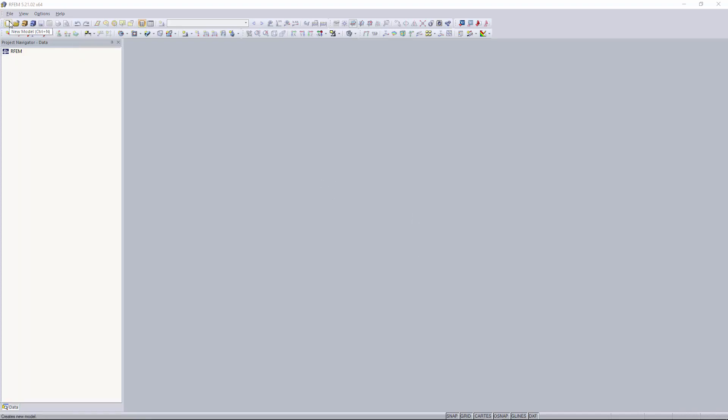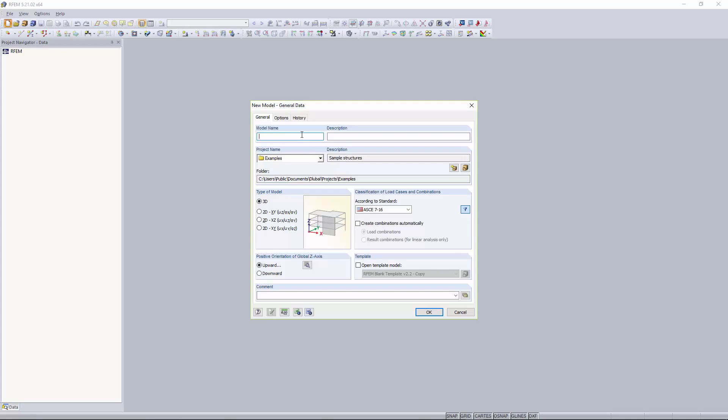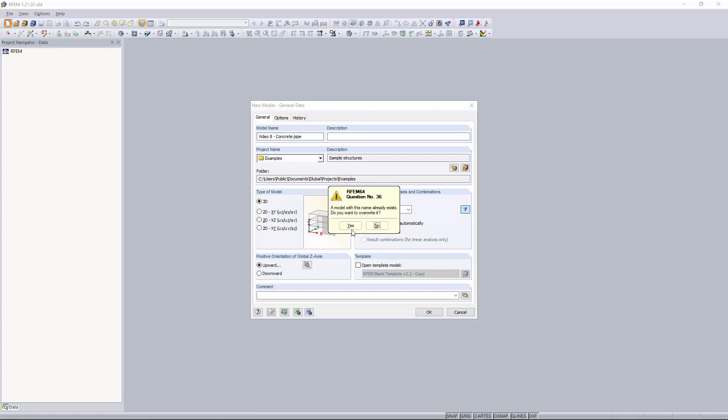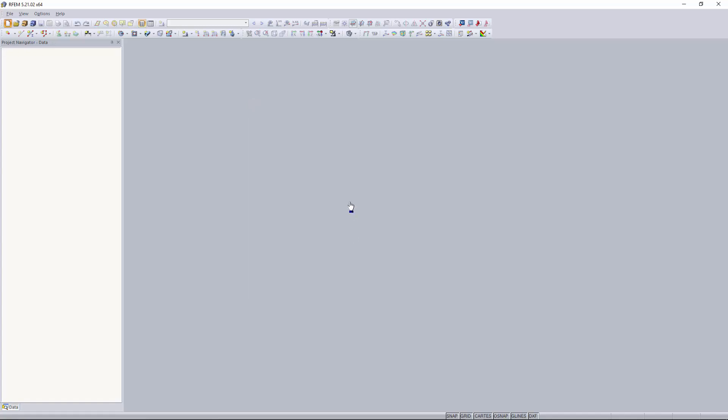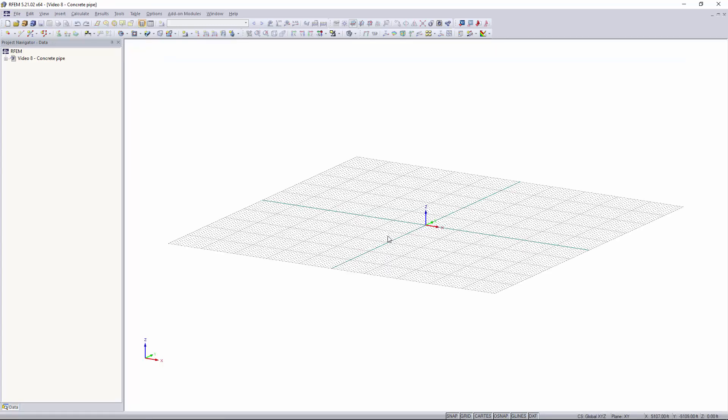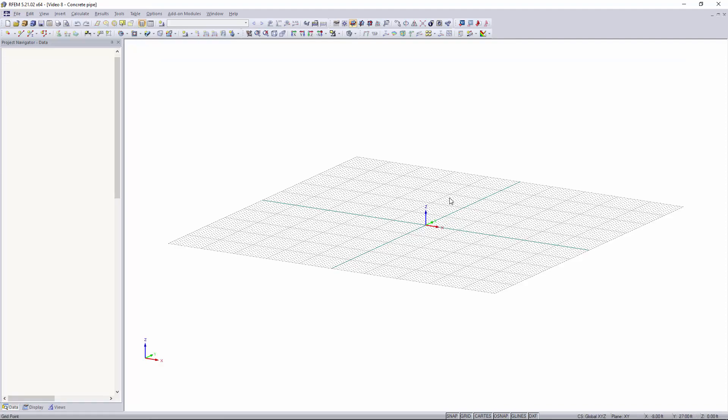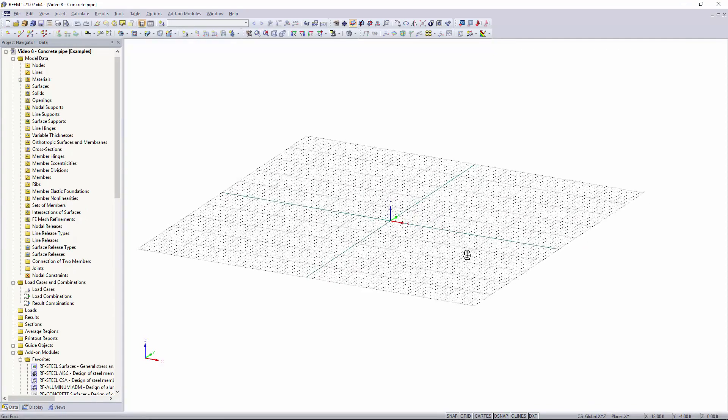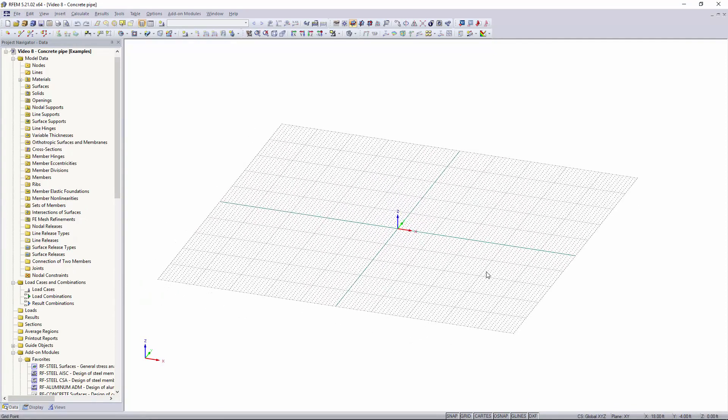So to start off I'll go up here to the top left. I'll create a new model and I'm going to name this model Video8 Concrete Pipe. We're going to keep everything the same. Click OK.